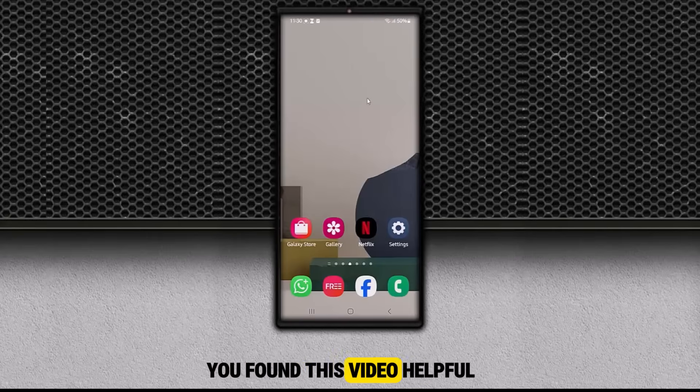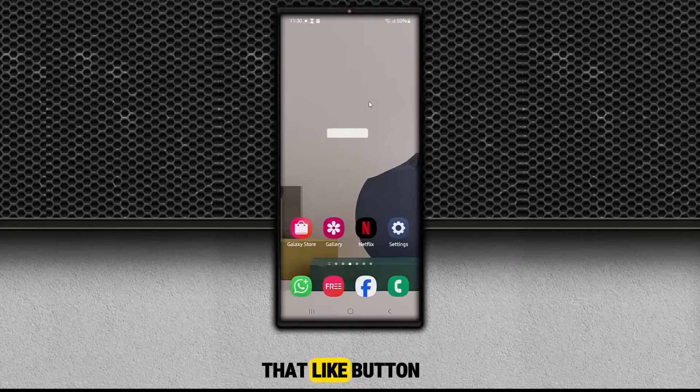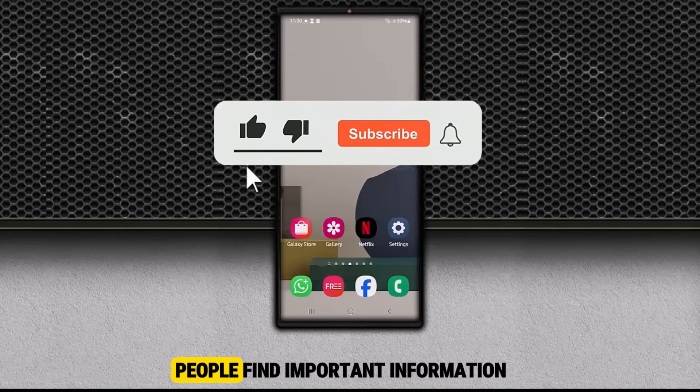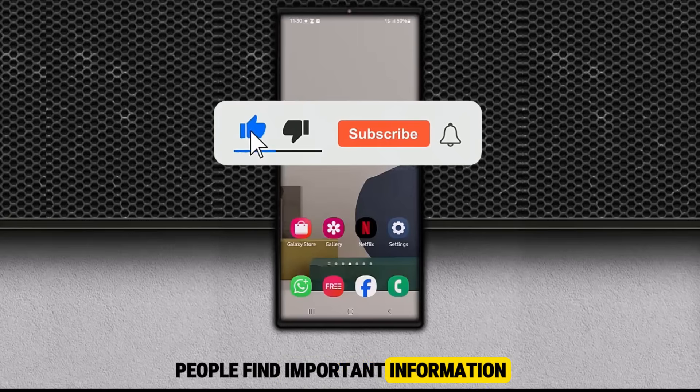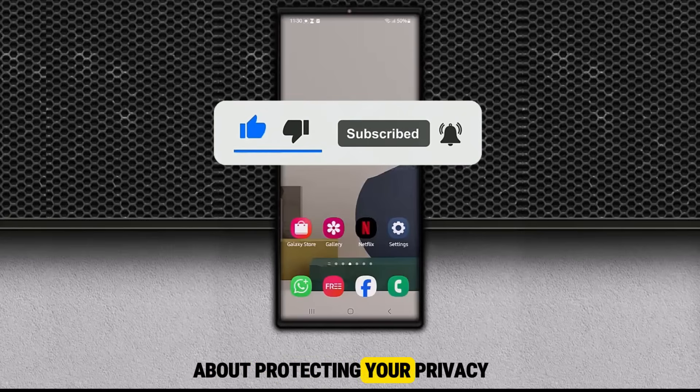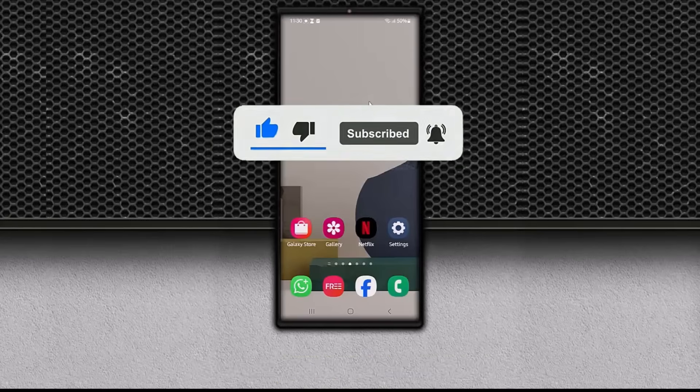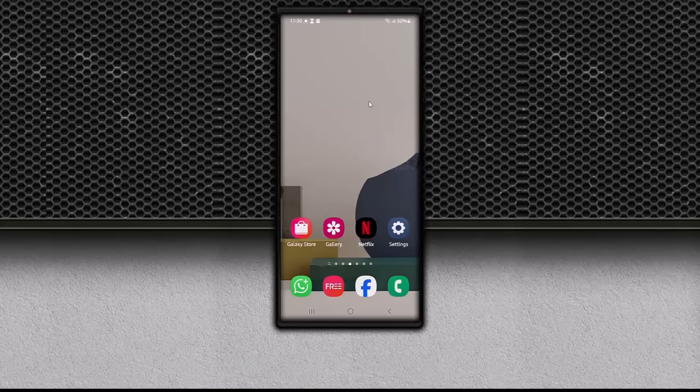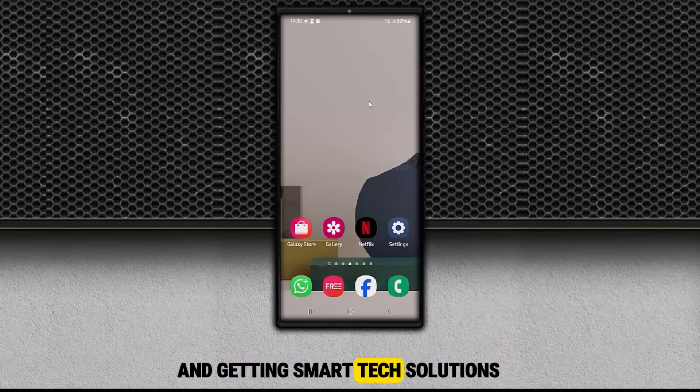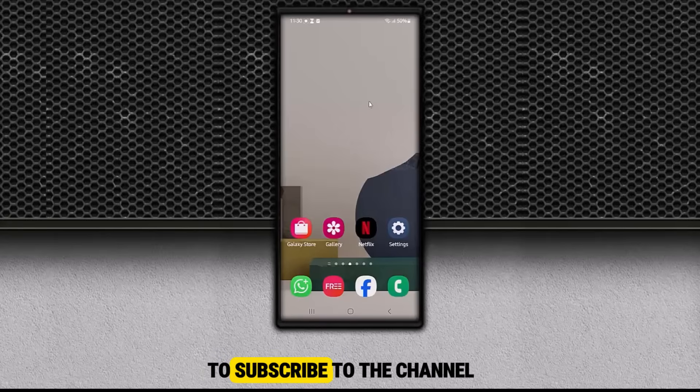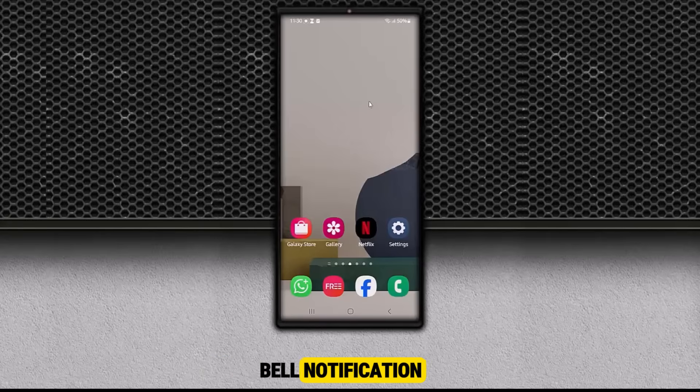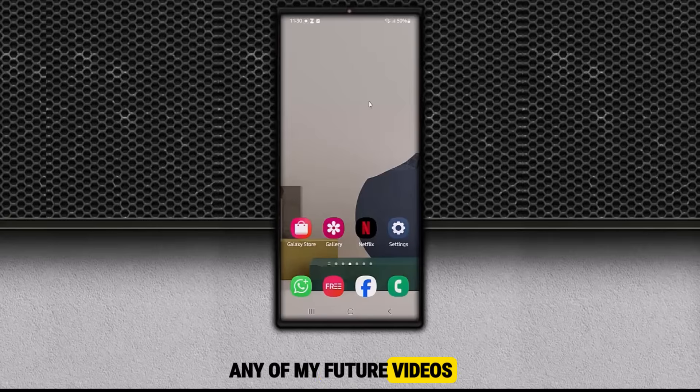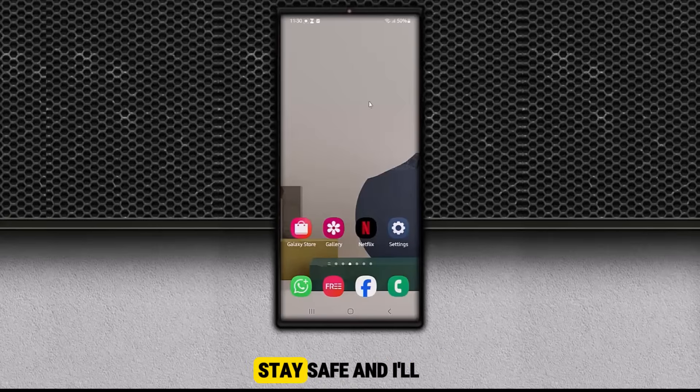If you found this video helpful, make sure to hit that Like button. It really helps more people find important information like this. And if you're serious about protecting your privacy, improving your device's performance, and getting smart tech solutions and tips, don't forget to subscribe to the channel and turn on the bell notification so you never miss any of my future videos. Thanks for watching, stay safe, and I'll see you in the next one.